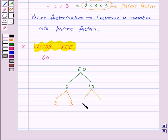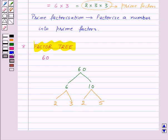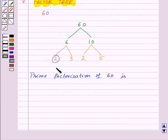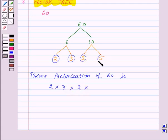So there are 2 factors of 10: 2 and 5. Now we cannot factorize 2, 3, 2 or 5 further. So we have prime factorization of 60 as 2 into 3 into 2 into 5.